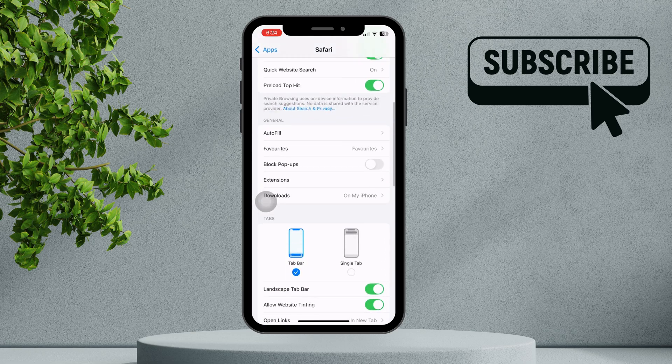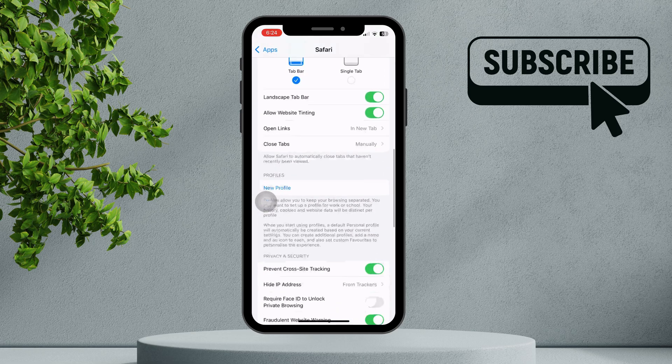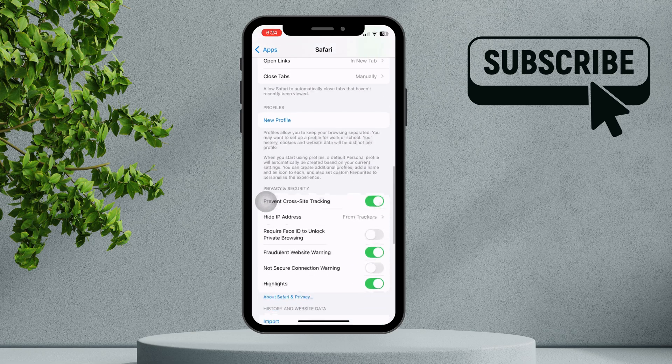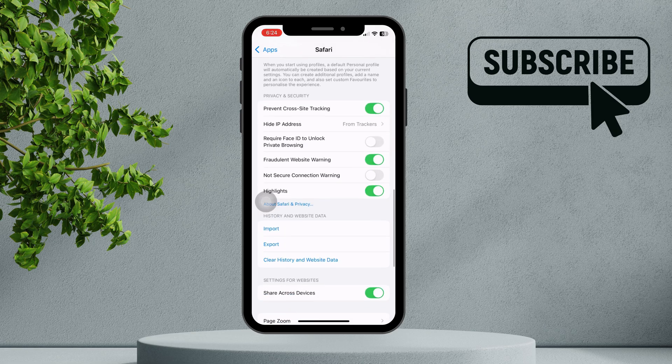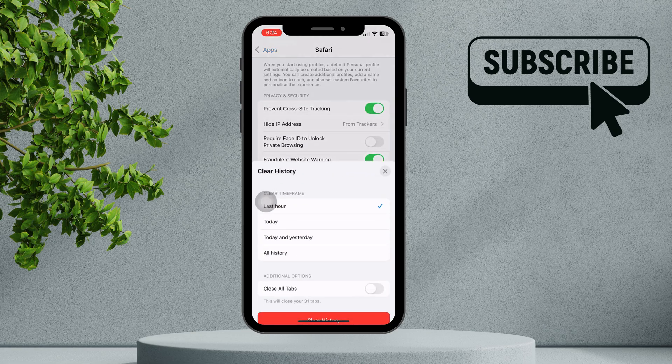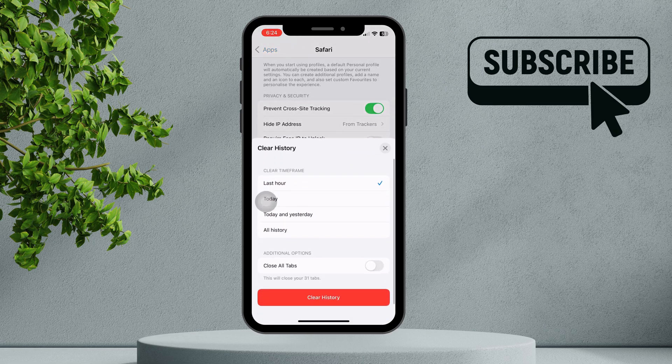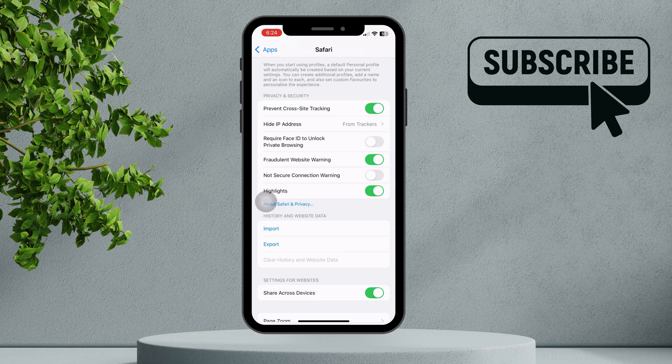In the Safari settings, scroll to the bottom and tap Clear History and Website Data to delete your search history, browsing history, cookies, and cache data.